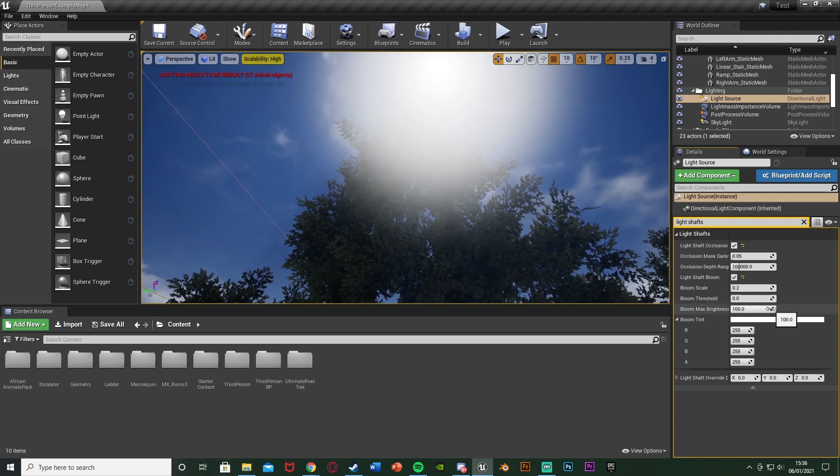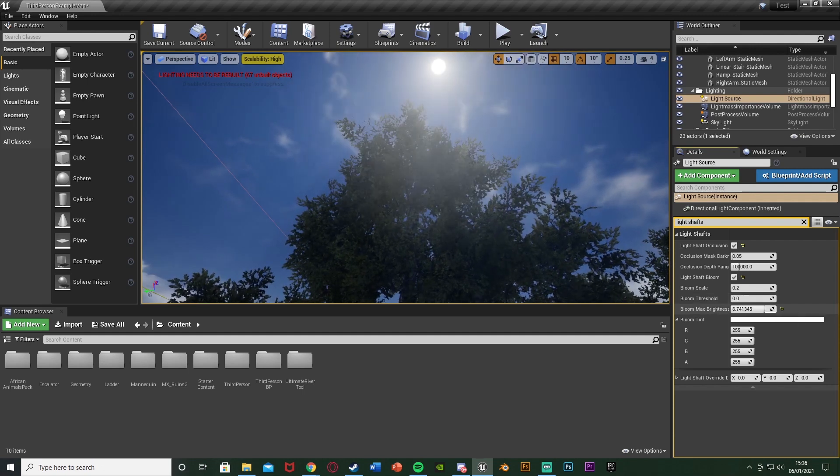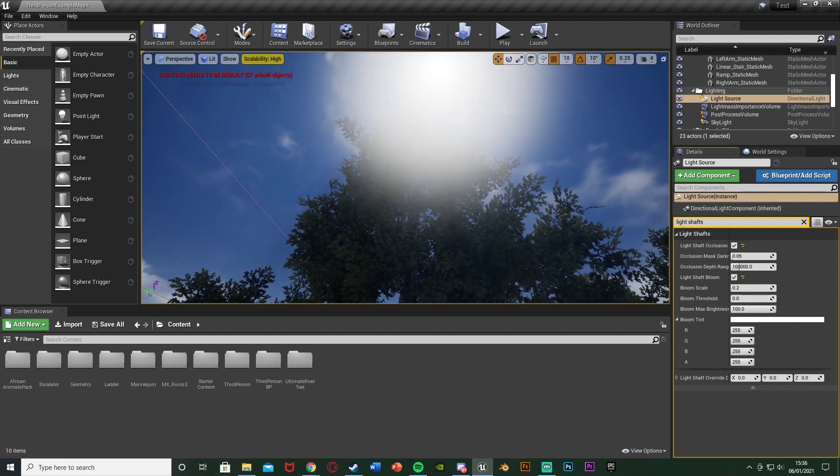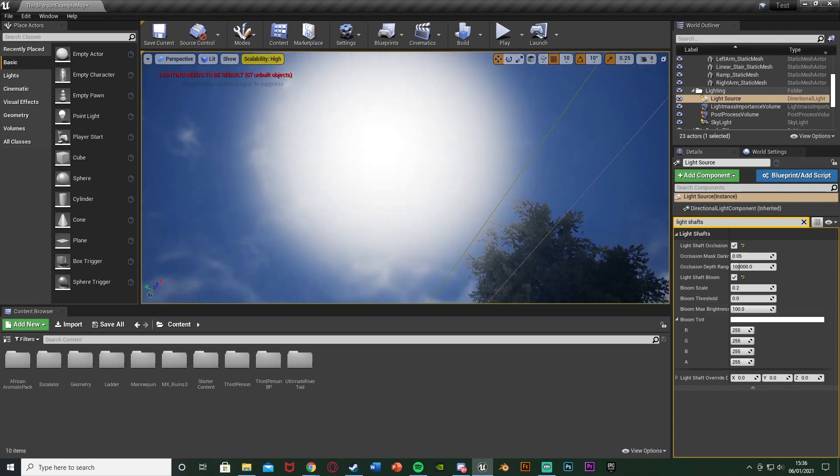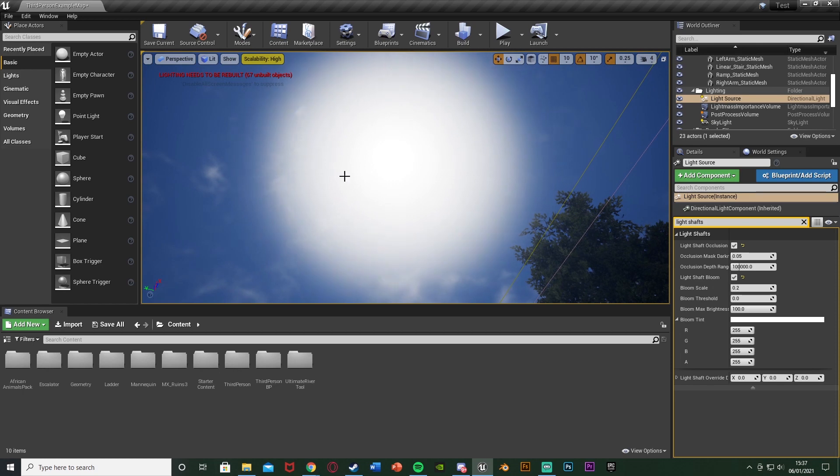And then the final one, the bloom max brightness, this is what we really want to change so we don't have this massive aura of sun up here.